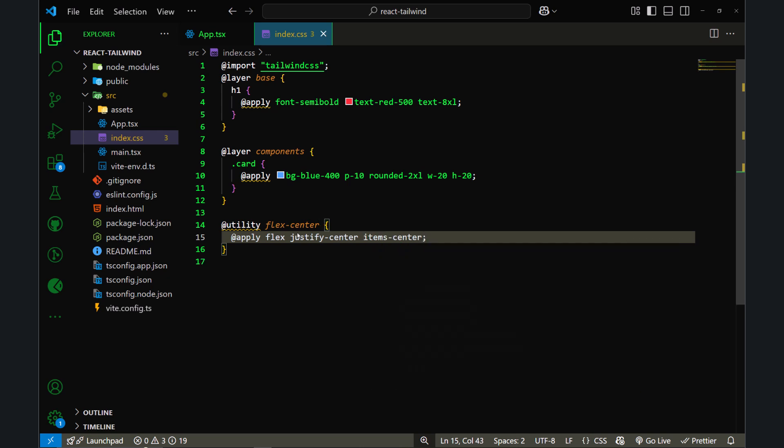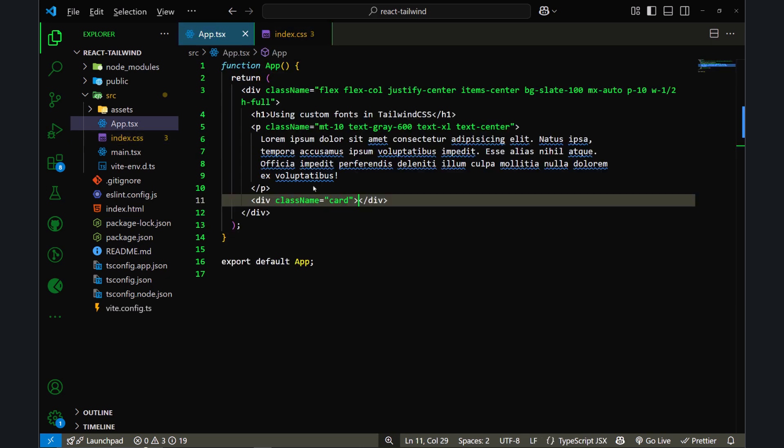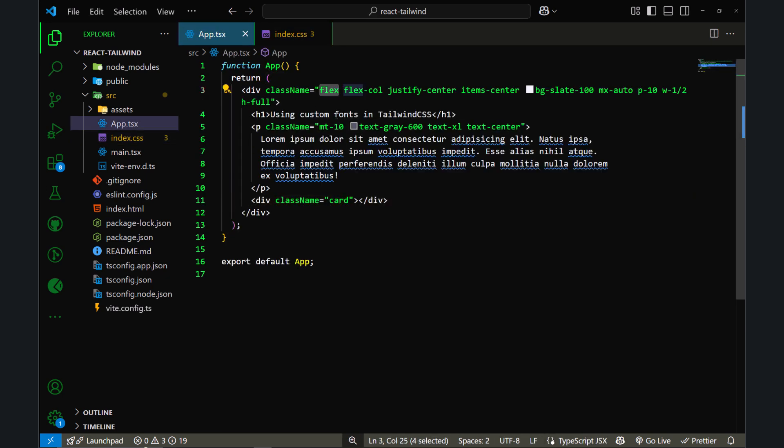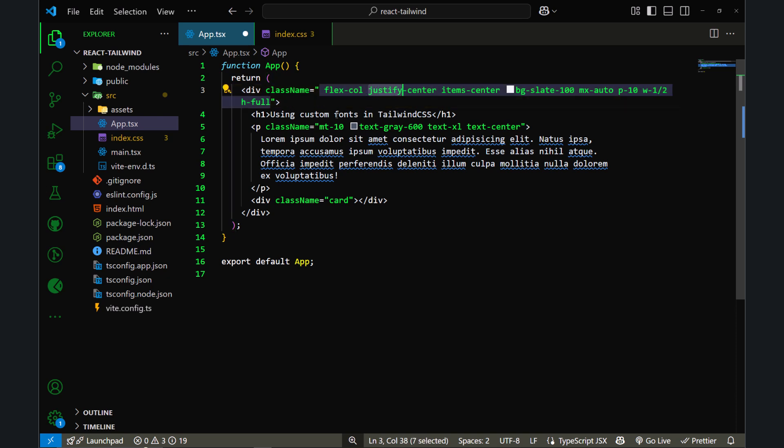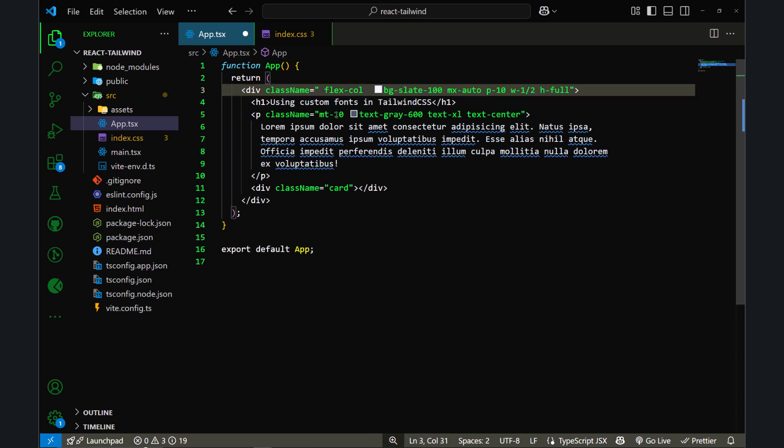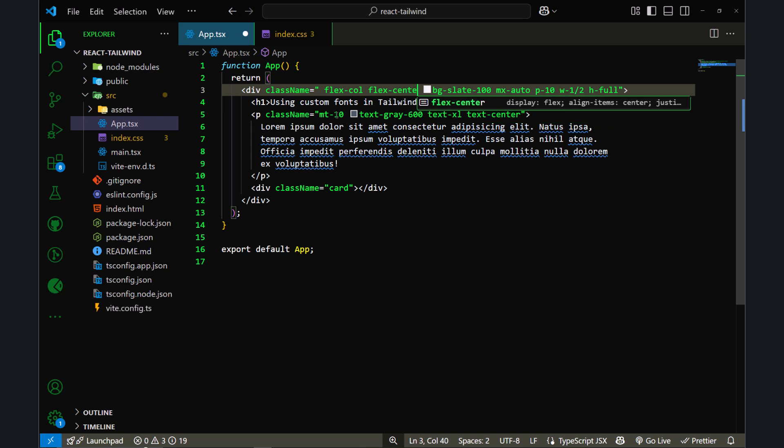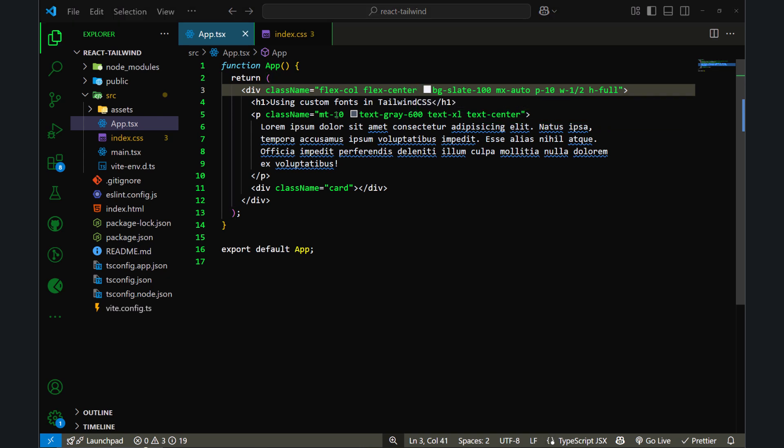If I save this file and try to go back to my HTML, instead of using these classes I can use one class which will be flex-center. So if I write flex-center and Ctrl+S, if I go back to my browser, everything will look fine as it was.